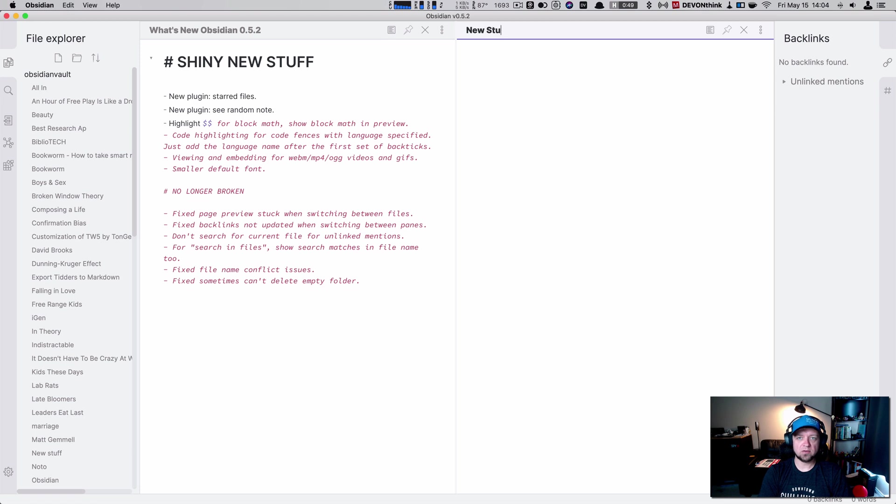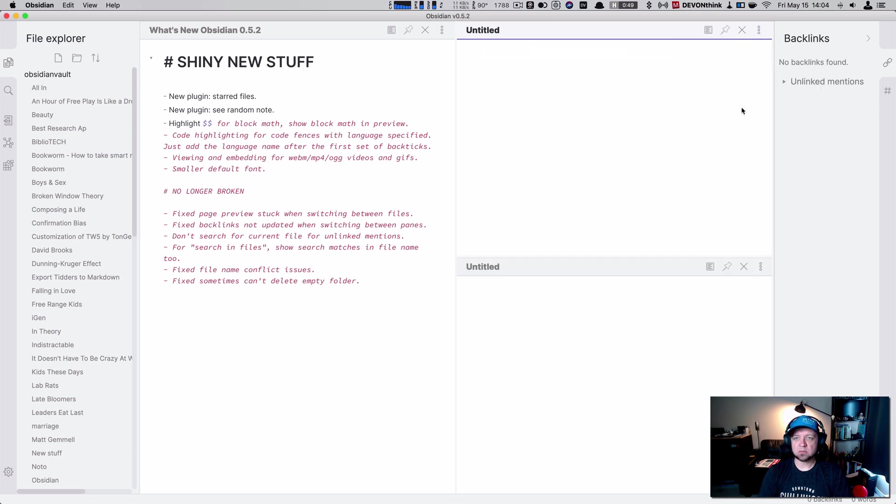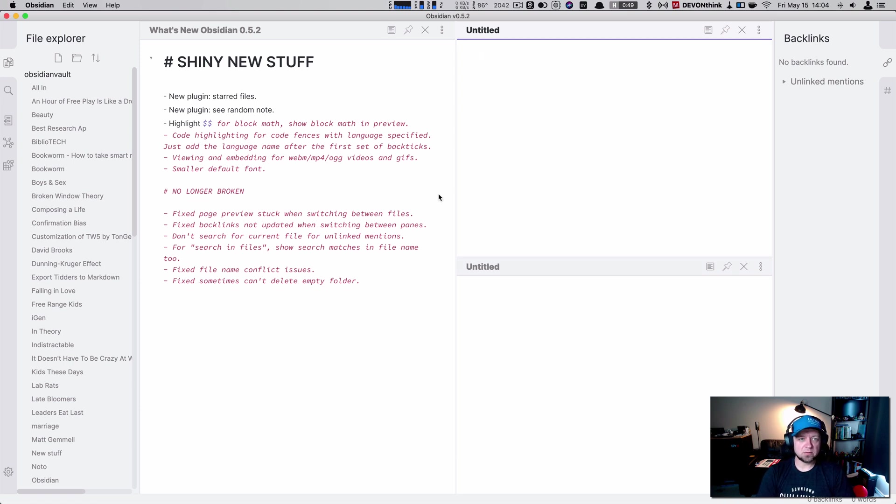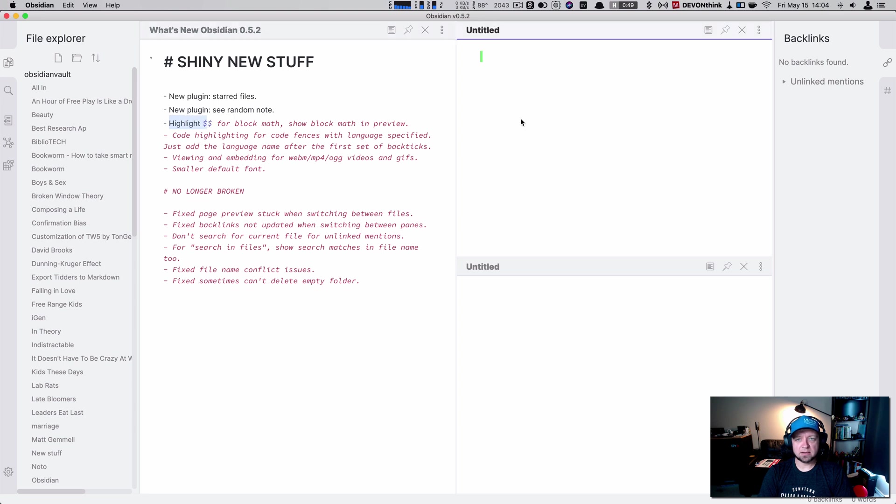New stuff to show that off and then I'm going to split horizontally which I also have mapped to a new thing. So let's turn off highlights. We can now do block math.